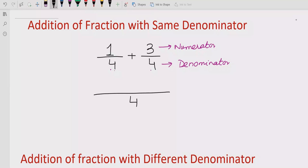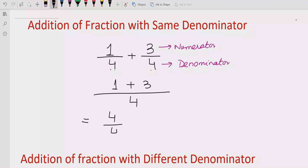Because we have the same denominator, we write the numerators as they are: one plus three. Now this has been solved — one plus three is four, and four in the denominator. We can simplify: four over four equals one. So the answer is one. This is the simple method to solve with the same denominator.